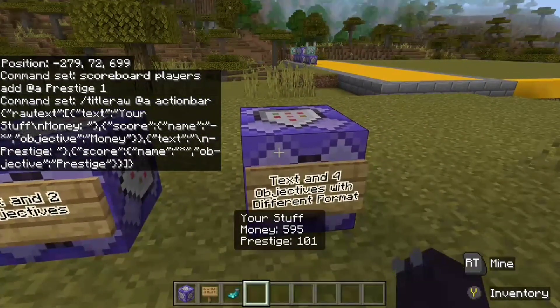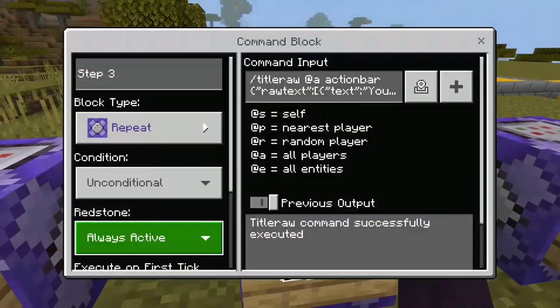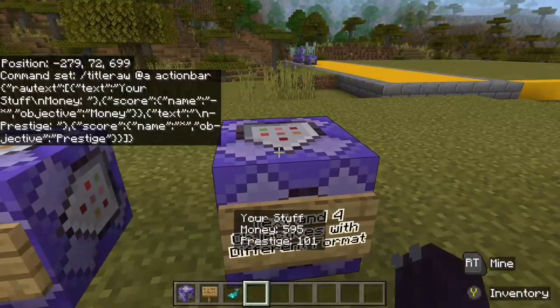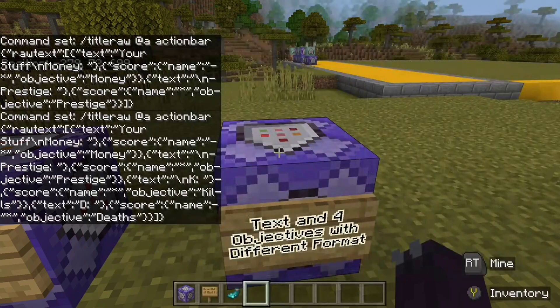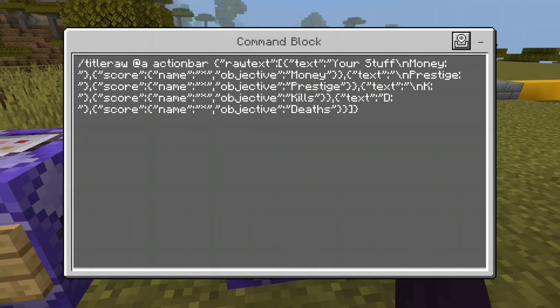On to the final step — this is going to be the biggest example. It's a large command, but if you can master this command, you'll be set. So here we are — it's a lot. You have the 'your stuff' text, the money objective, and the prestige objective, but now we have two more: kills and deaths. As you can see, there's a backslash N before each objective — backslash N money, backslash N prestige, backslash N K (which is a shortened version for kills). But we do not have it for D, which is short for deaths.